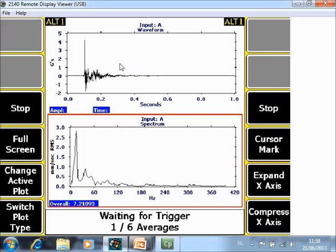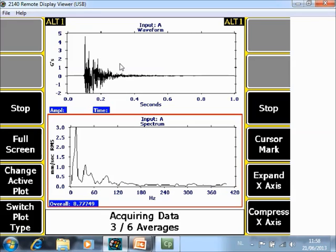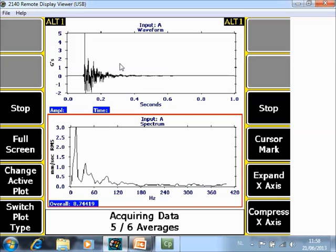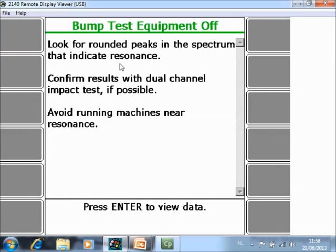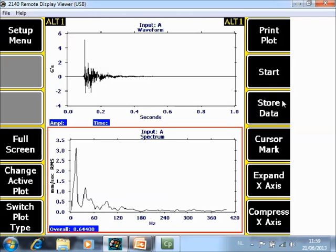Now I impact the machine a second time, three times, four, five, six. And it's done. To view the data press enter. Now you see the impact here and the average spectrum. You can store the data in the job mode by using store data F9.